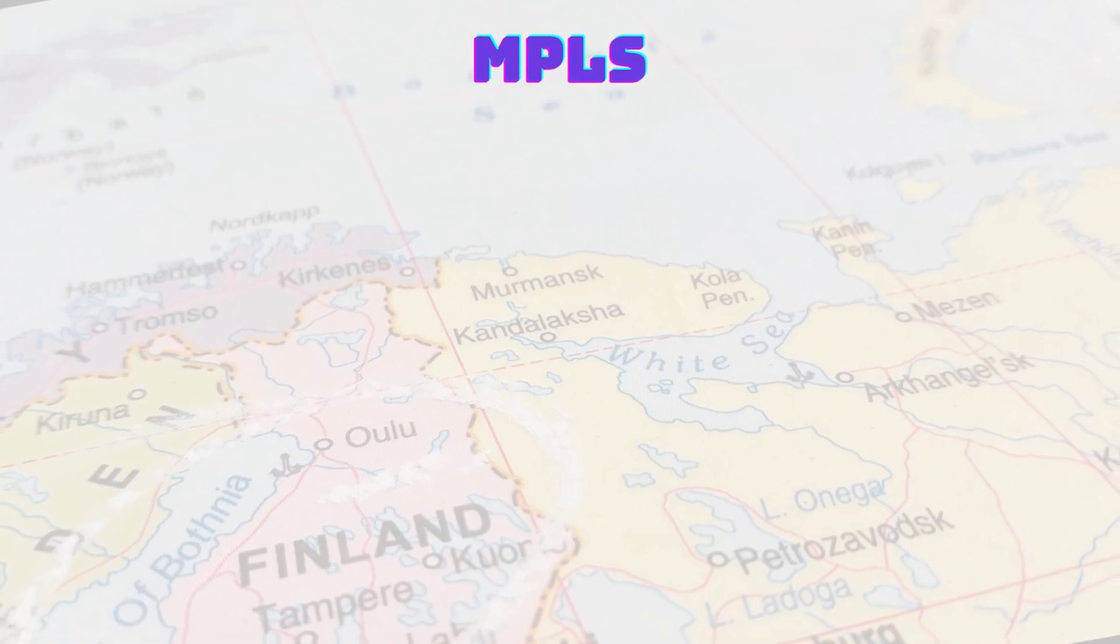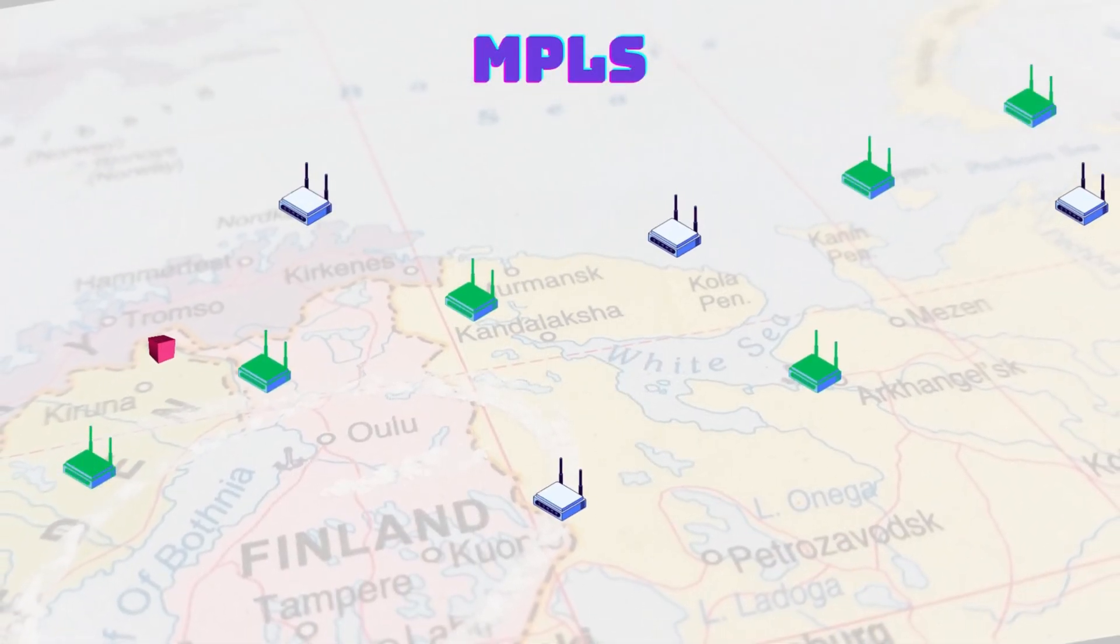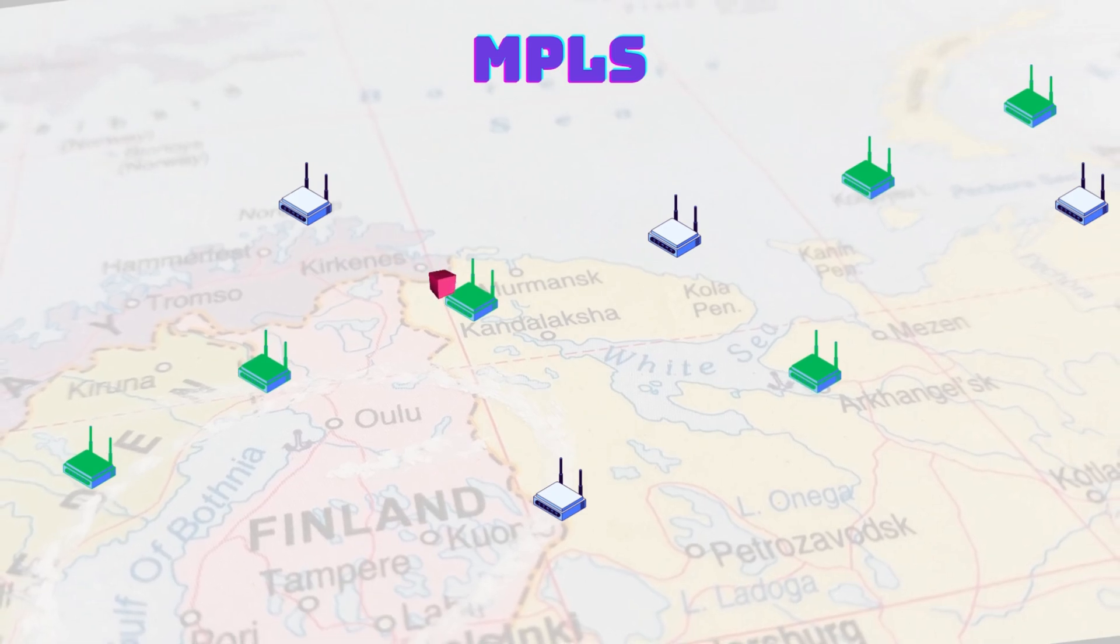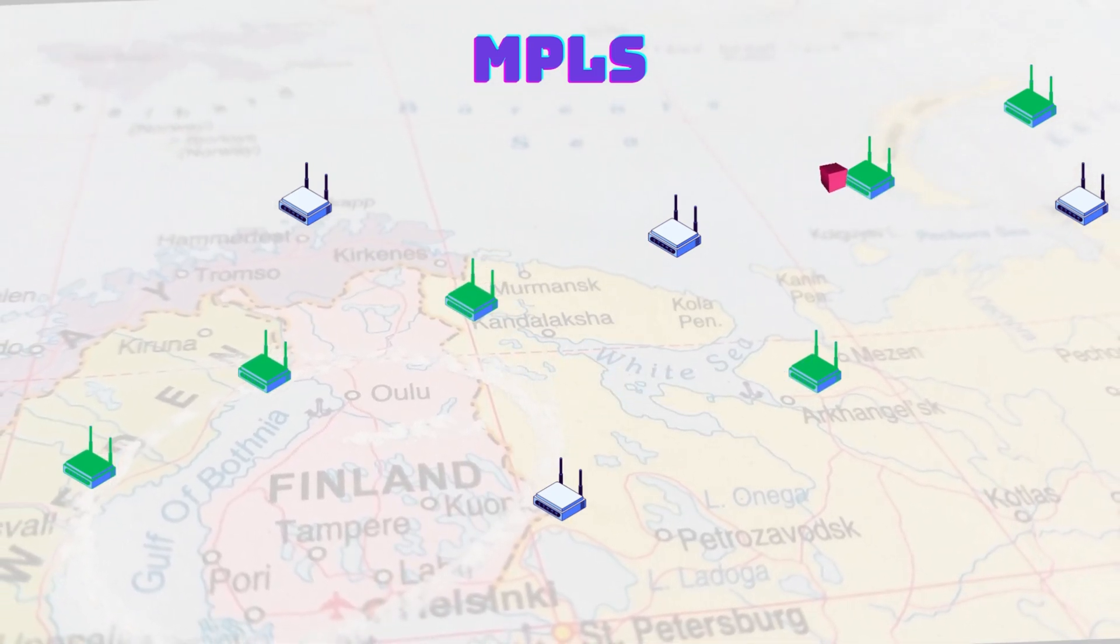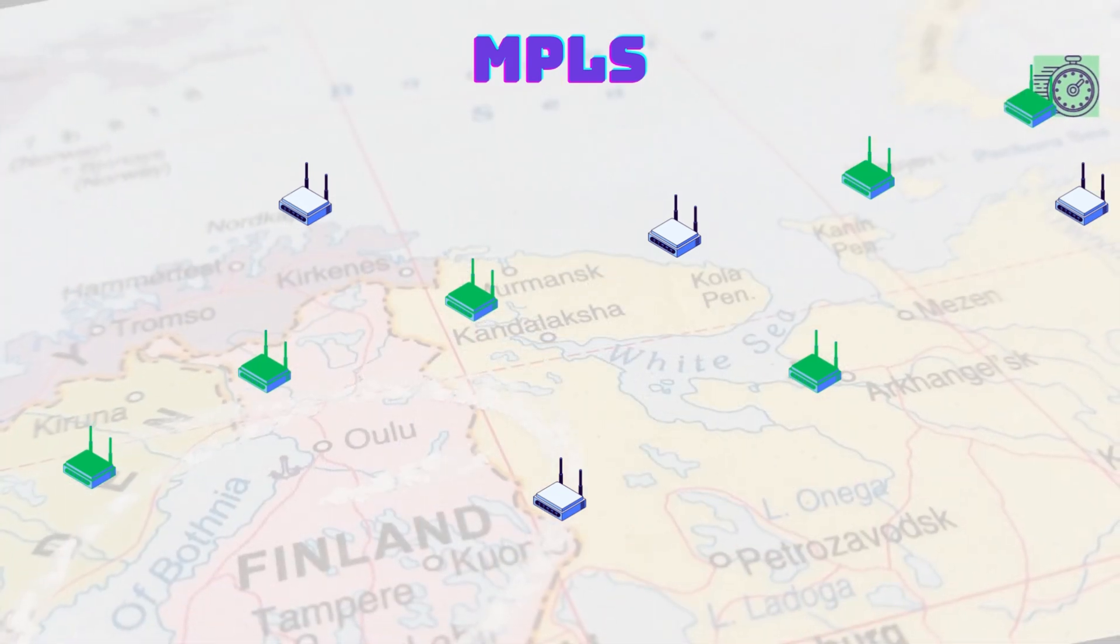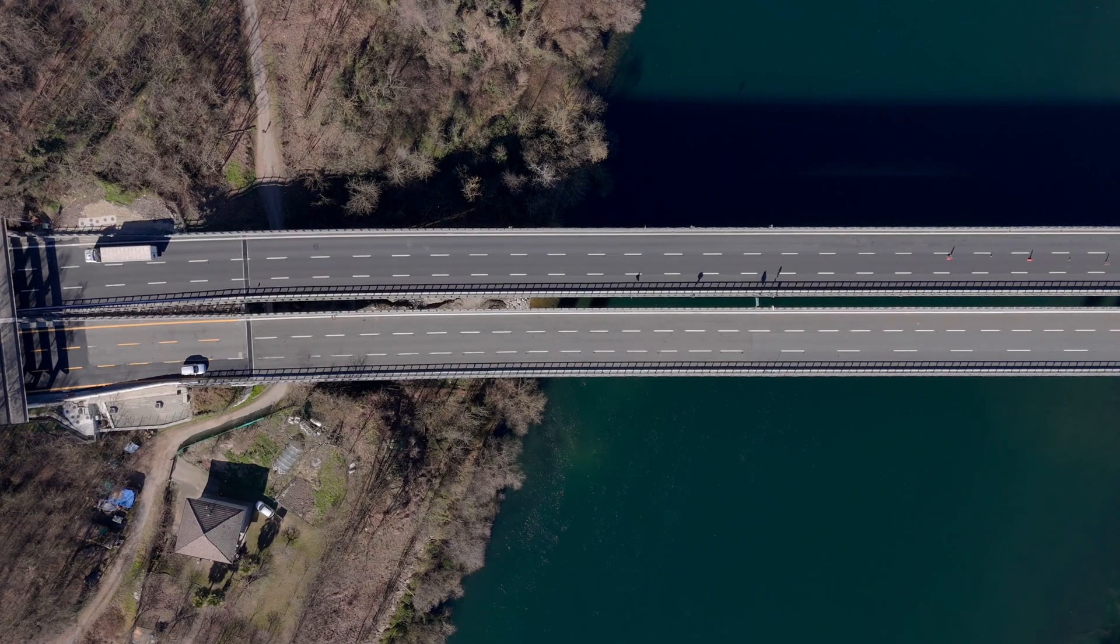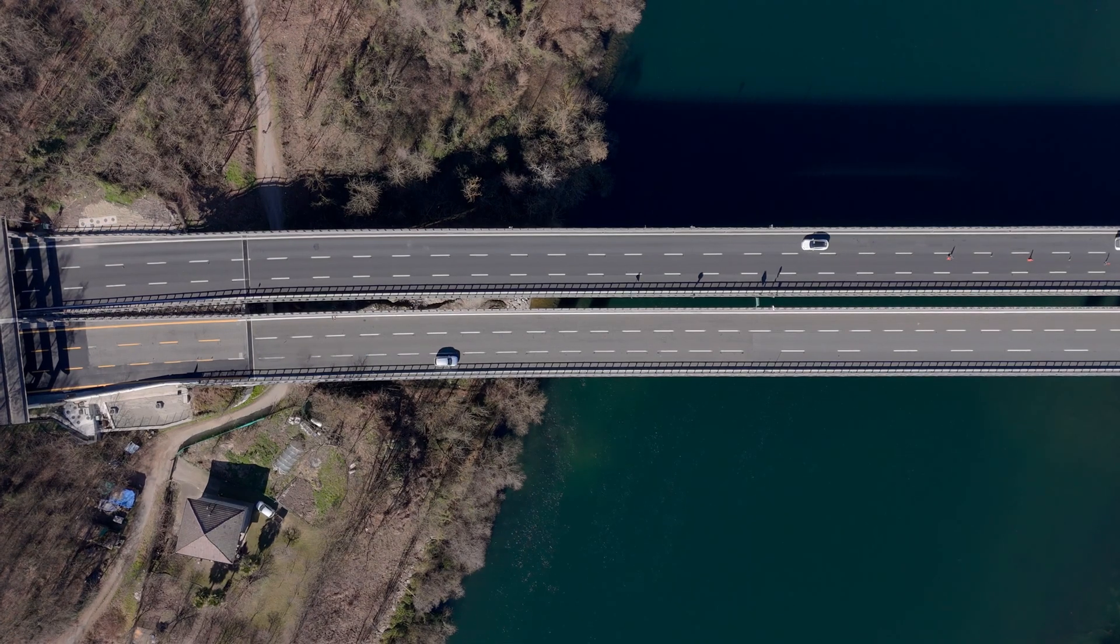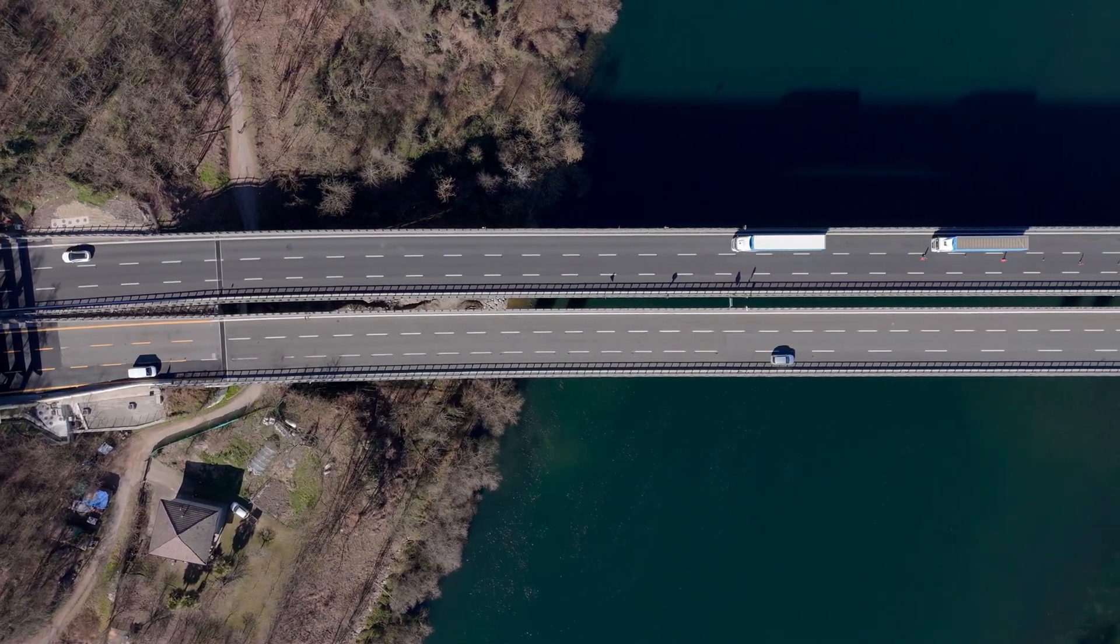MPLS steps in to resolve this problem by creating a more predictable, direct route for the data, reducing these hops to avoid delays. It's like giving your data a pre-planned highway so it skips the busy streets and goes straight to where it needs to be.